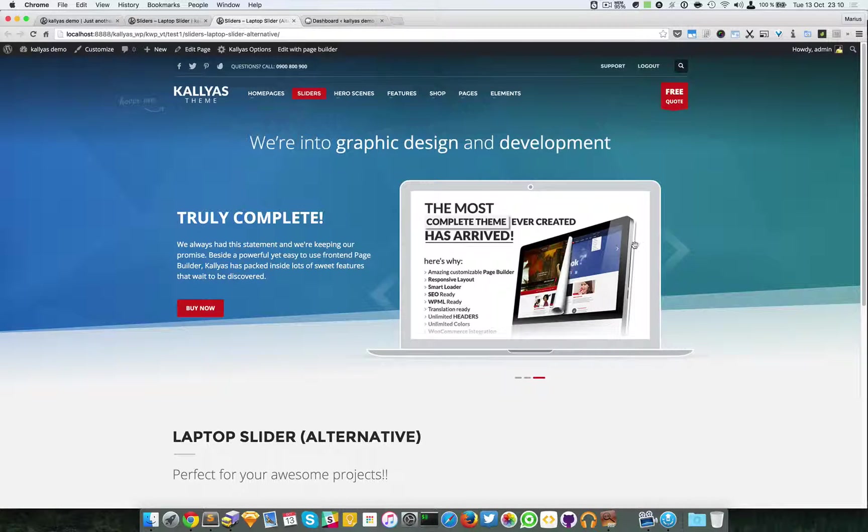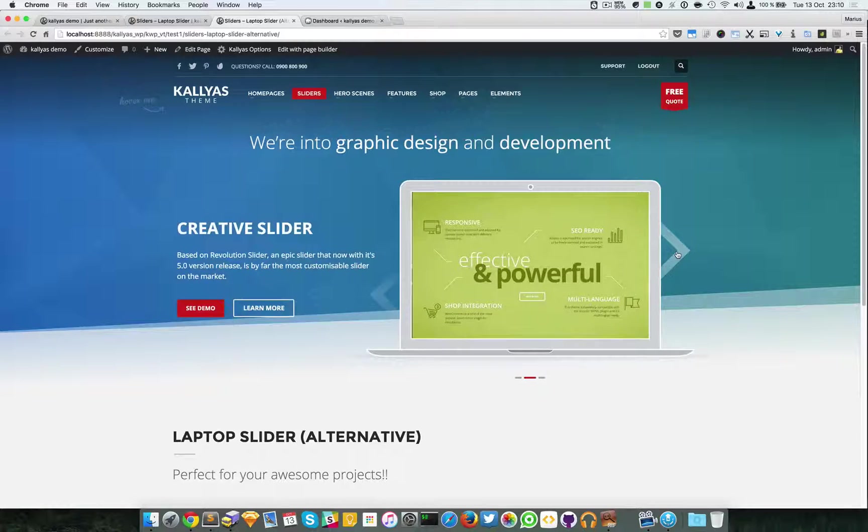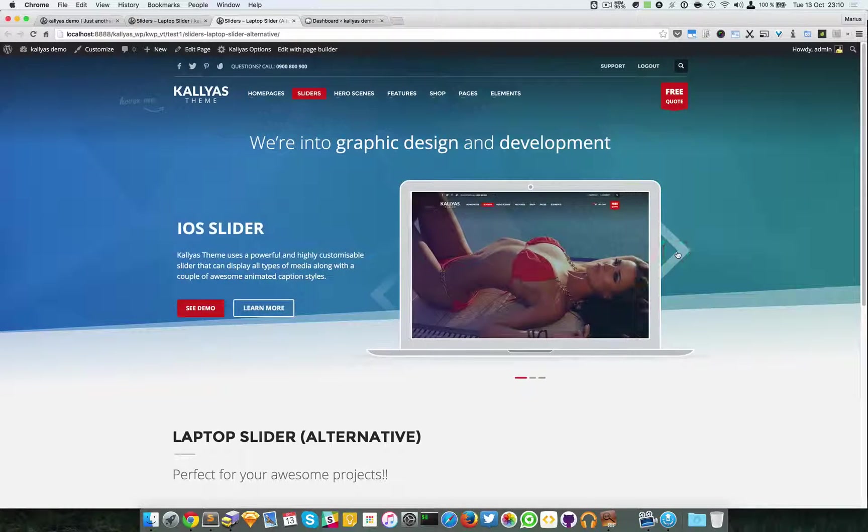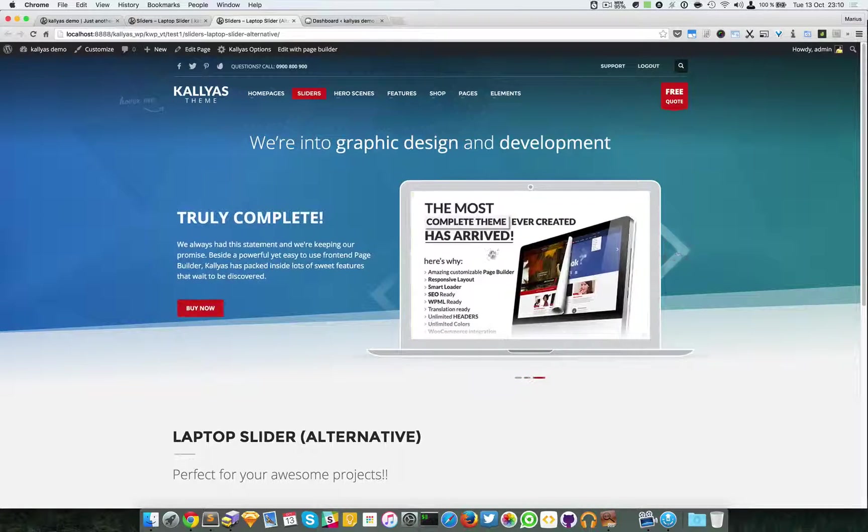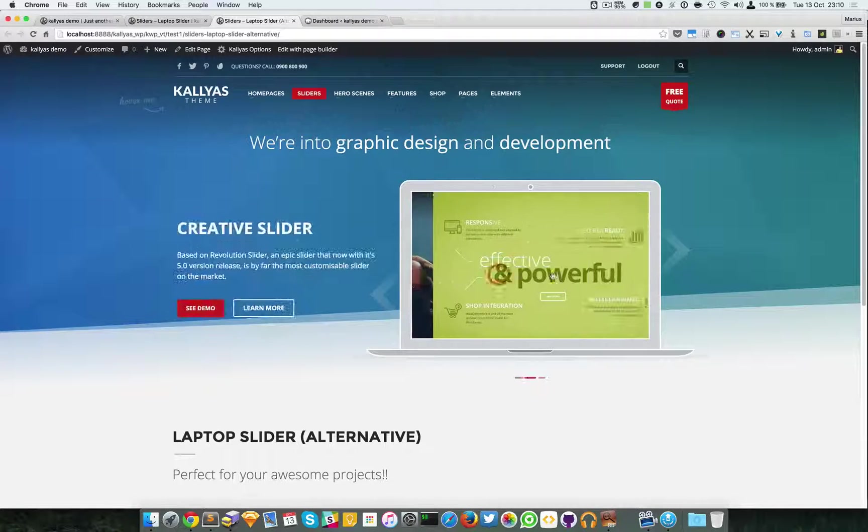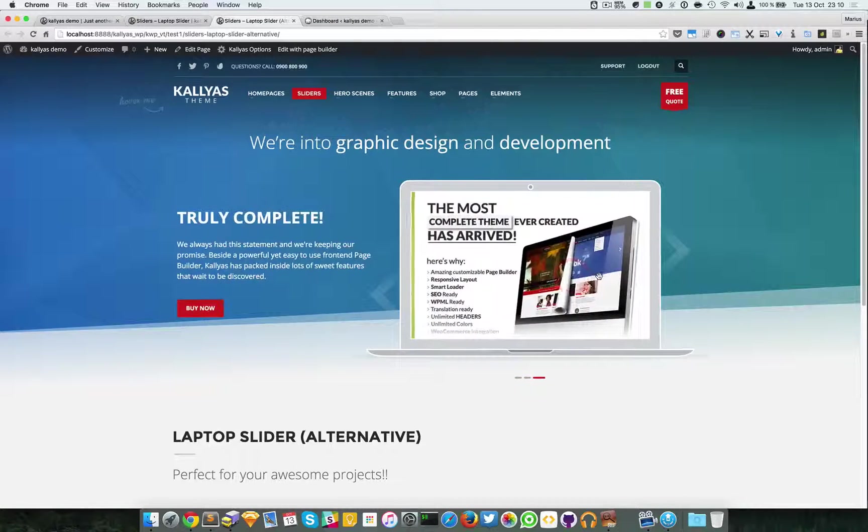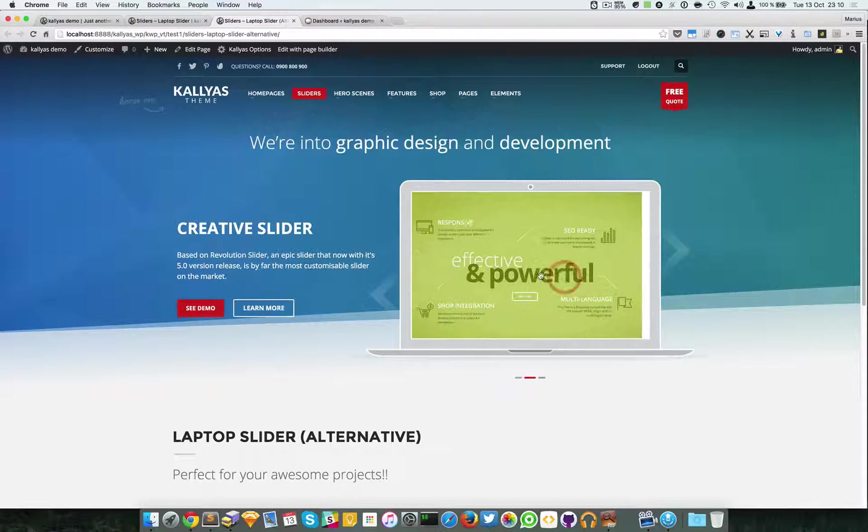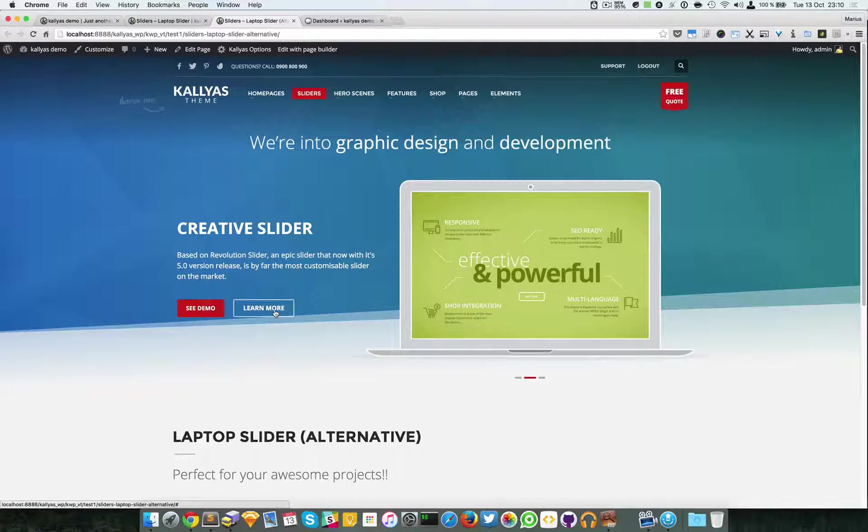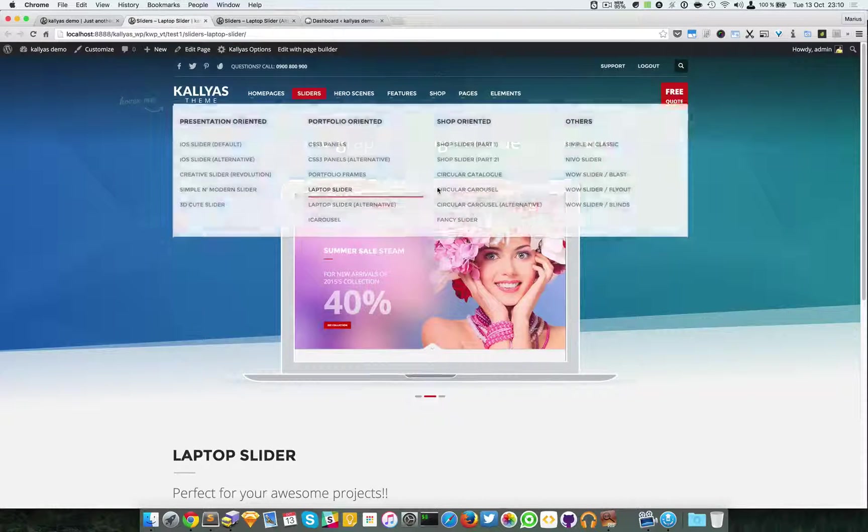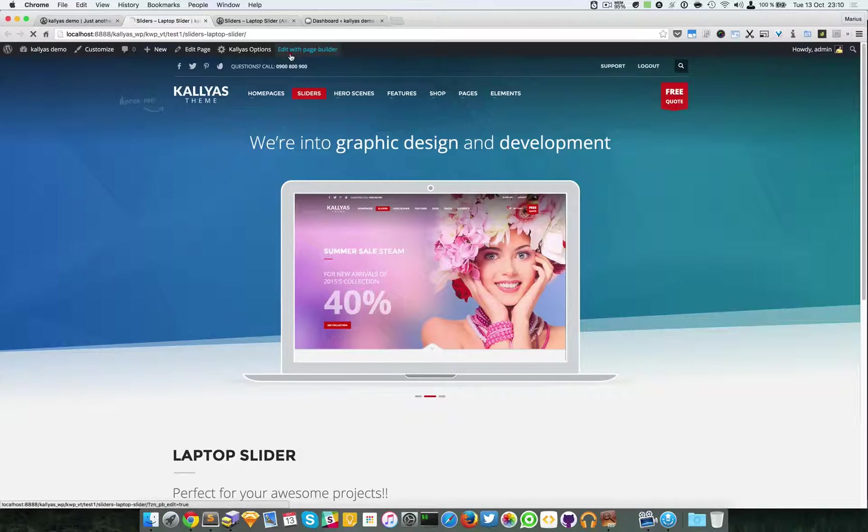As you can see, the captions are animating. You can swipe manually and that's about it. Let me just edit the settings.